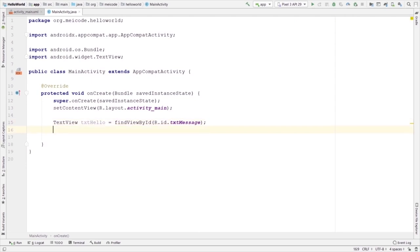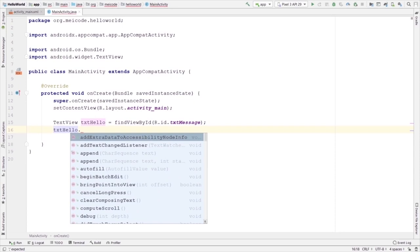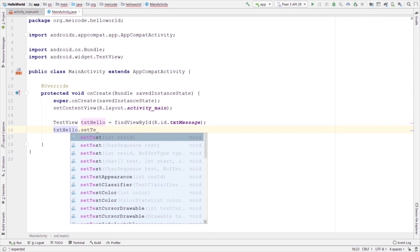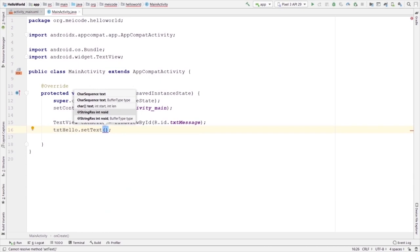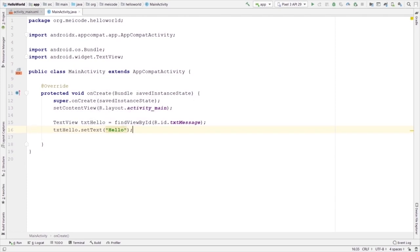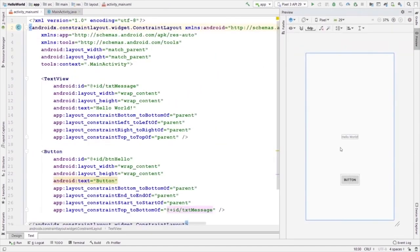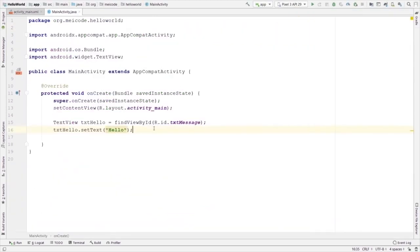Now we have our text view in our Java file and we can use it. For example, if we want to change the text of our text view, we can type 'txtHello.setText().' The dot operator gives you access to all of the methods and attributes of an object. Inside the parentheses of this method, we need to pass a text in double quotation marks — let's say 'hello.' Now we have changed the text of our text view. Remember that inside the activity_main layout file the text is 'Hello World,' but inside our Java file we are changing it to 'hello.' Let's run the application — as you can see, the text of our text view has been changed to 'hello.'